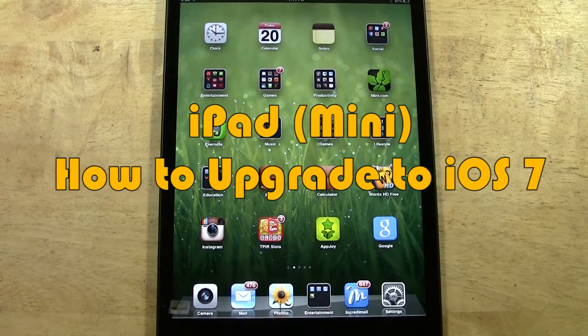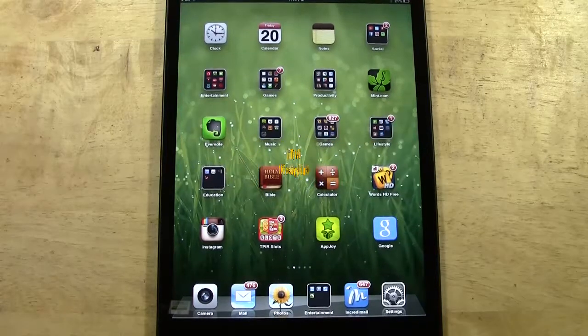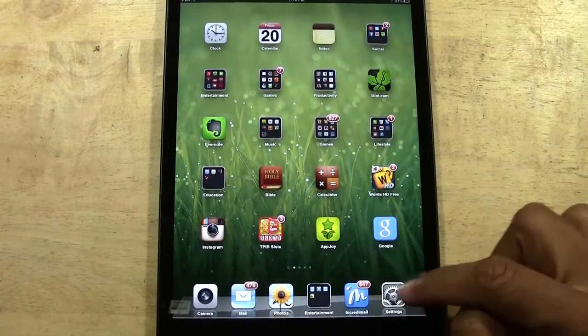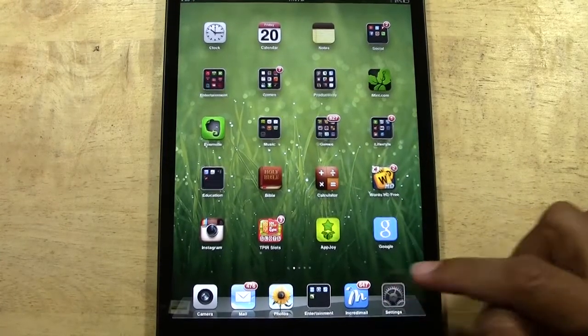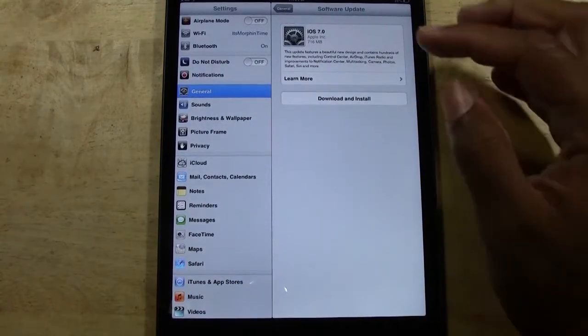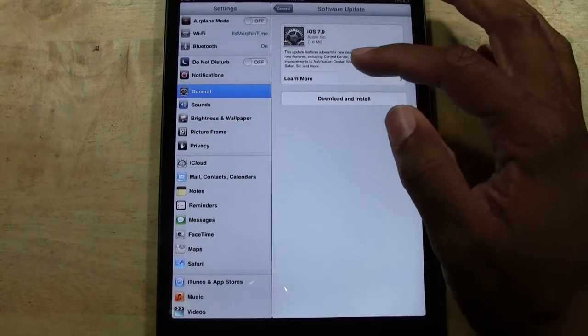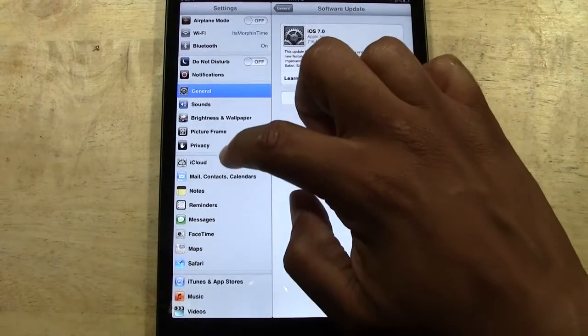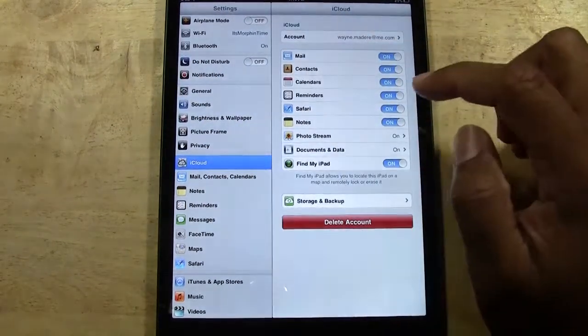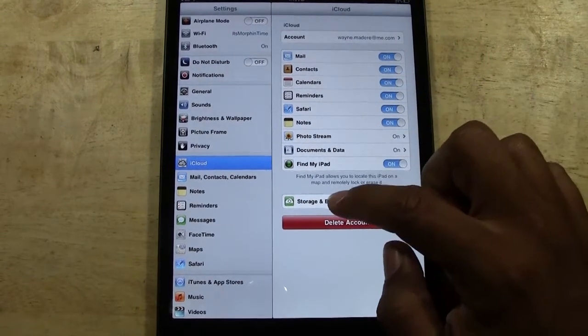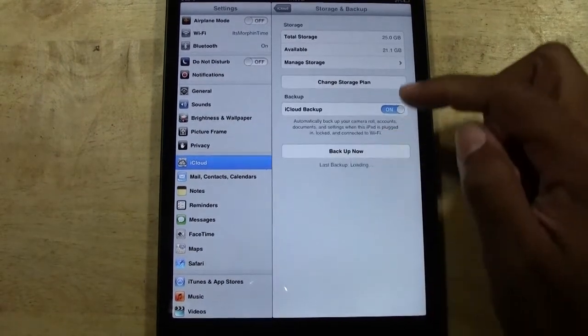To do that, what you're going to have to do is first, you're going to find your settings app and tap on your settings. From there, before we do the update part, I want you to go to iCloud and go to storage and backup.